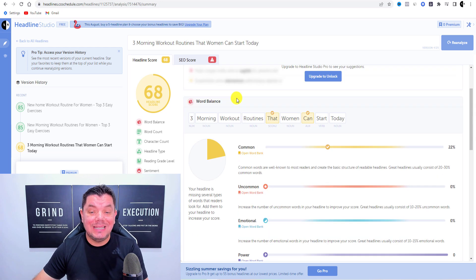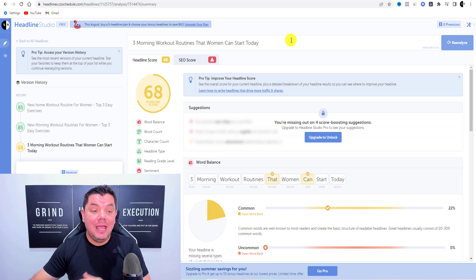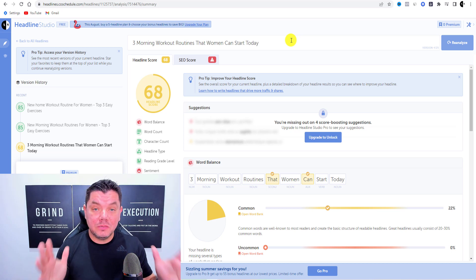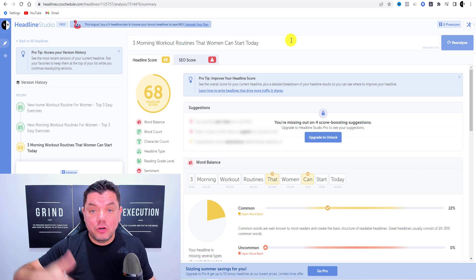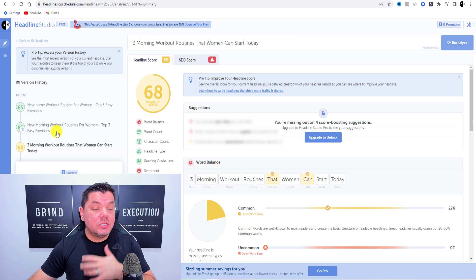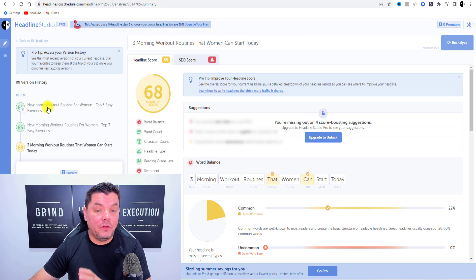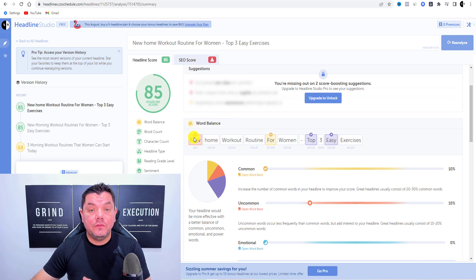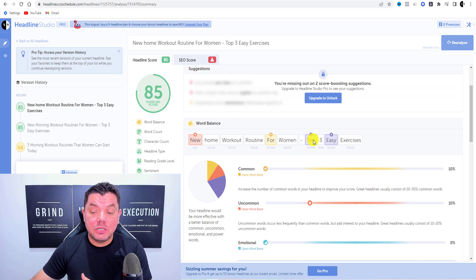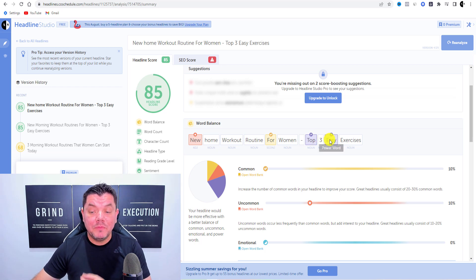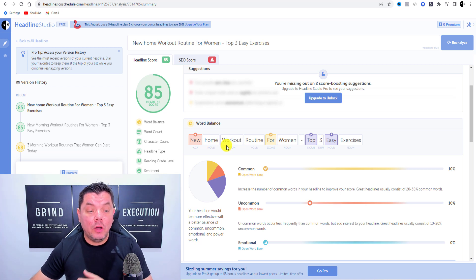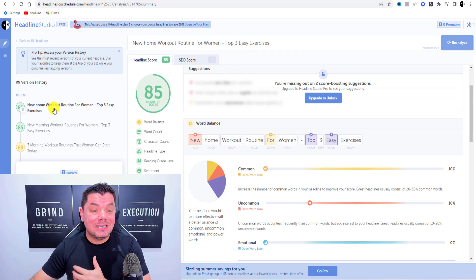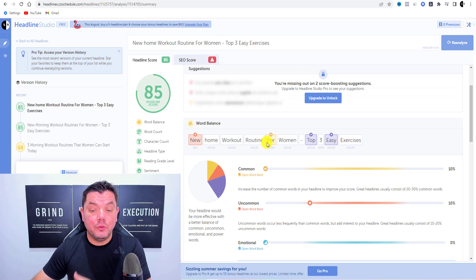I'll show you two ways I tweaked that headline and improved the score drastically. The top score is 100 — almost impossible to get, but drop a comment if you manage it. My first change scored 85. When we scroll down, I used the uncommon word 'new' and the power words 'top' and 'easy'. The original title was 'three morning workout routines that women can start today'.